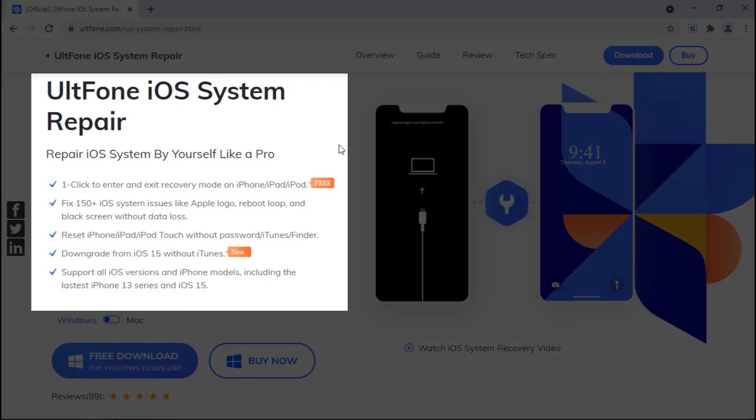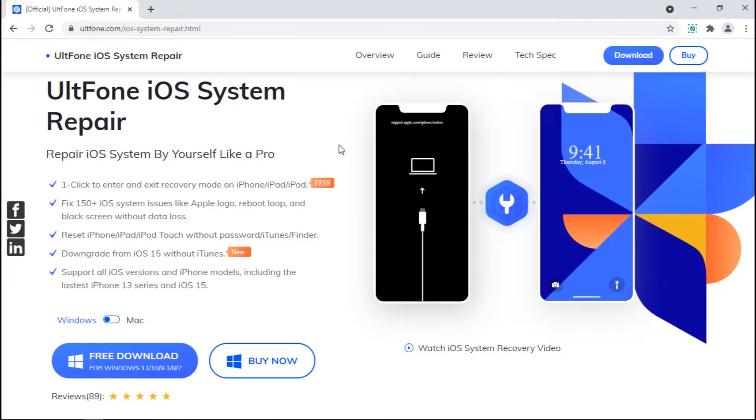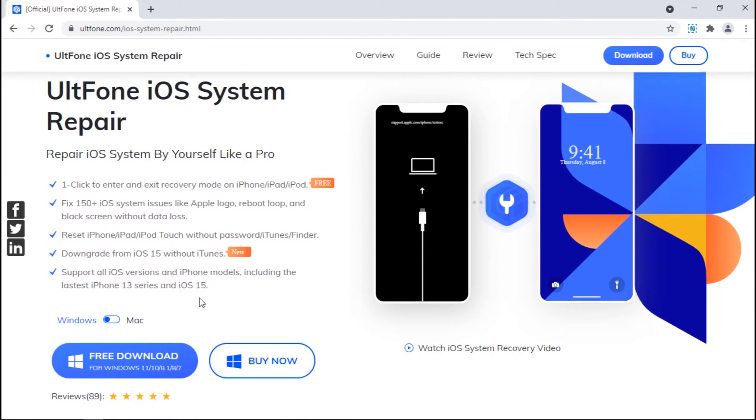This time, make use of a professional tool: UltFone iOS System Repair. This powerful tool is highly efficient in handling all kinds of iOS firmware related issues, including iPhone stuck on restore screen. Head over to the official UltFone iOS System Repair product page and download the tool from the website.